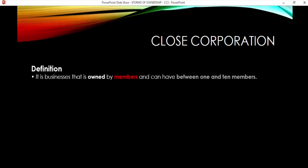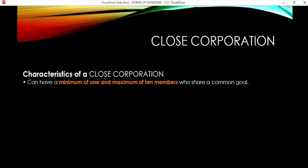The CC is always between 1 and 10 members. If there are more than 10, there are legal requirements that need to take place. This is the legal requirement of a CC: 1 to 10 members.